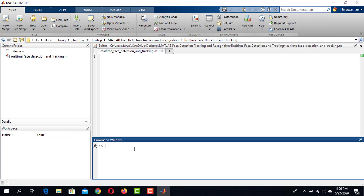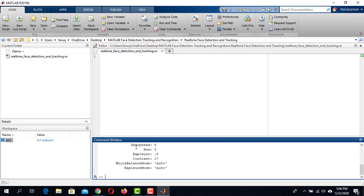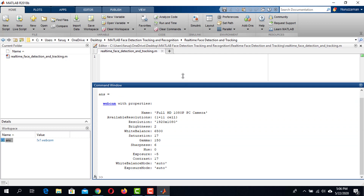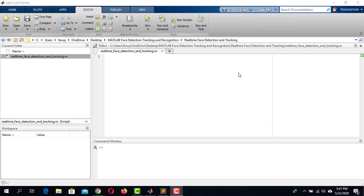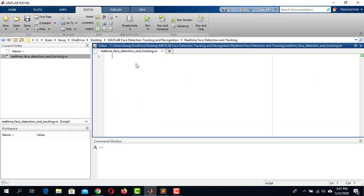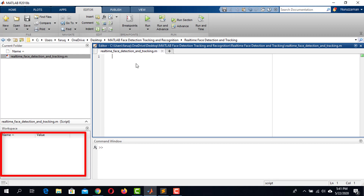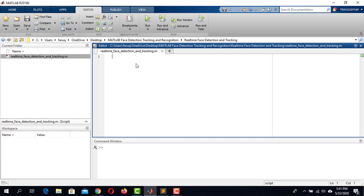Now if we type webcam and hit Enter, we will see the camera specification. Our system is now ready for real-time face detection and tracking. While working with real-time detection, variables stored in the workspace may cause errors. That is why, to remain on the safe side, add ClearAll at the beginning of the code — it will clear everything from the workspace.